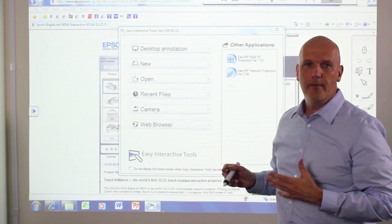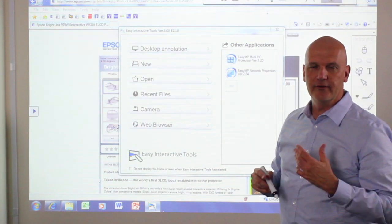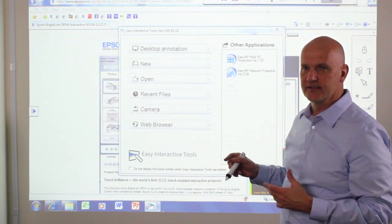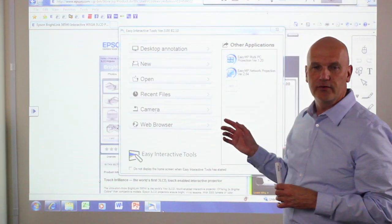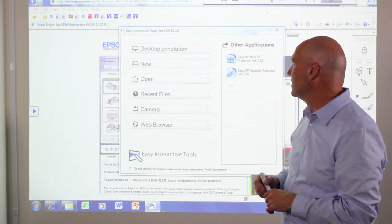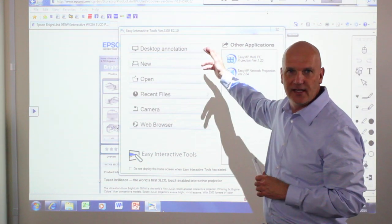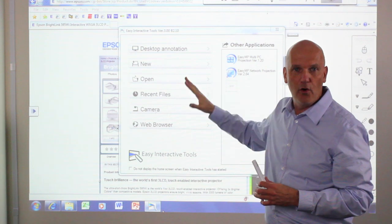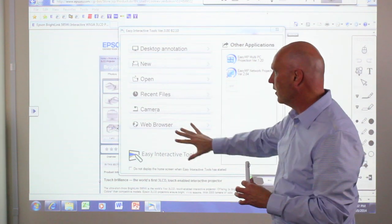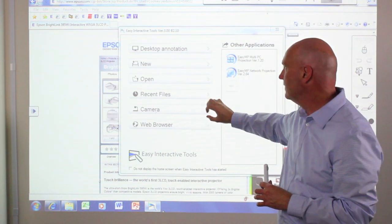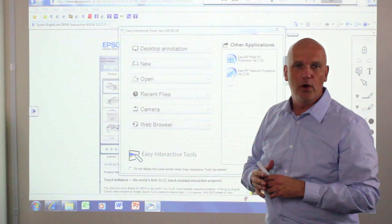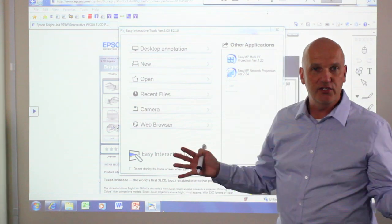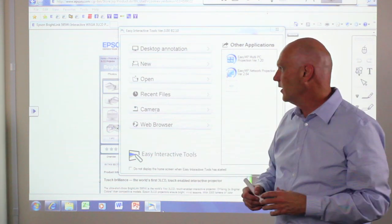When I open up Easy Interactive Tools, the very first thing I see is a home screen. The home screen allows you to do certain functions such as select desktop annotation where you would write over your image on the PC. You can select a whiteboard mode where you just get a white screen and use it as a virtual whiteboard.